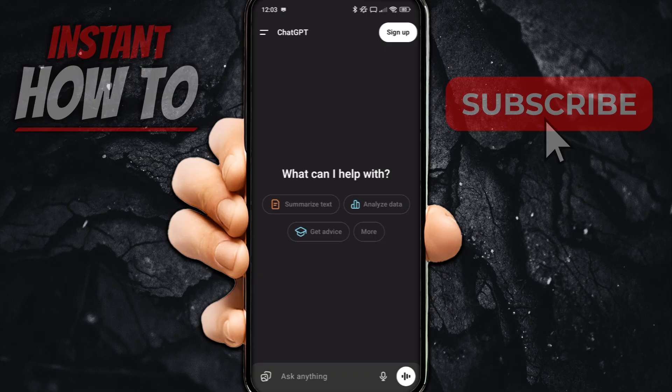That's pretty much it. I hope this video helped you out. If it did, please subscribe to the channel and help me out as well.